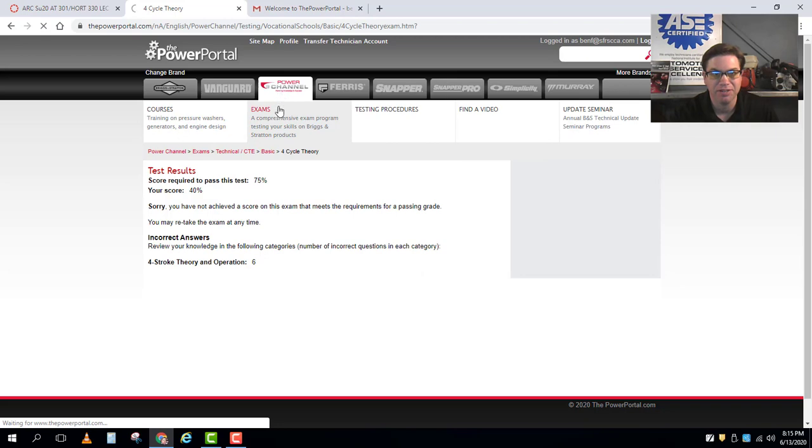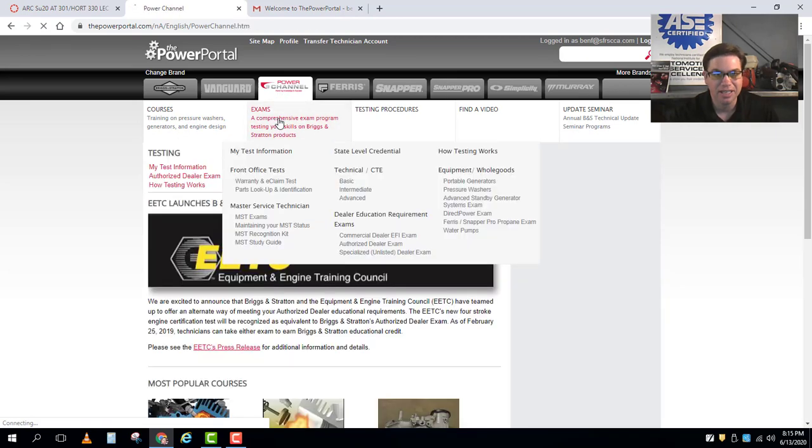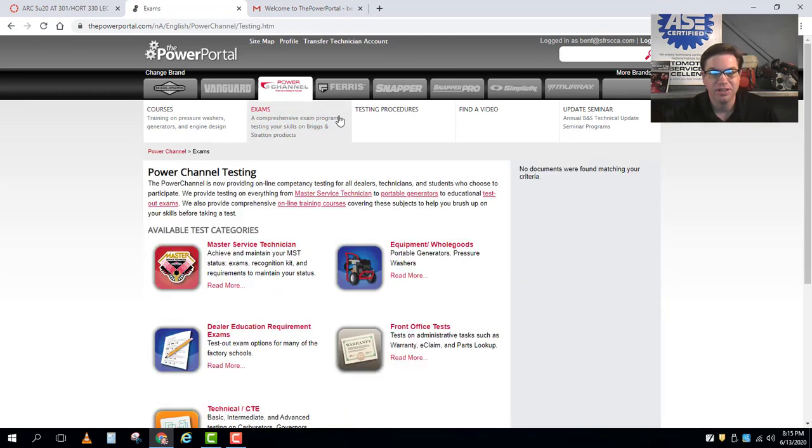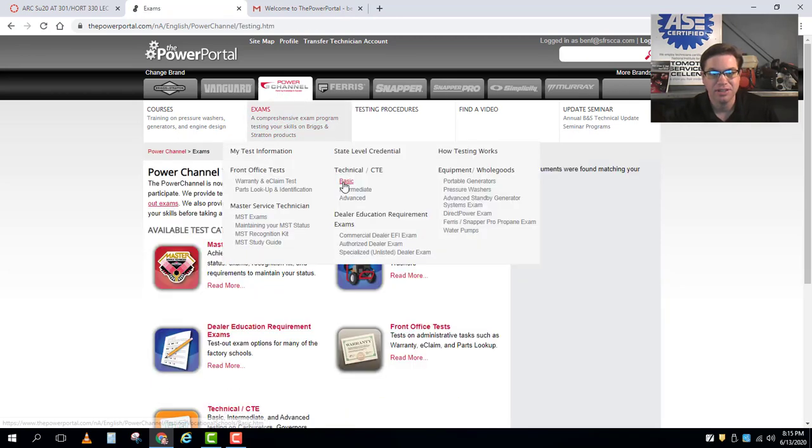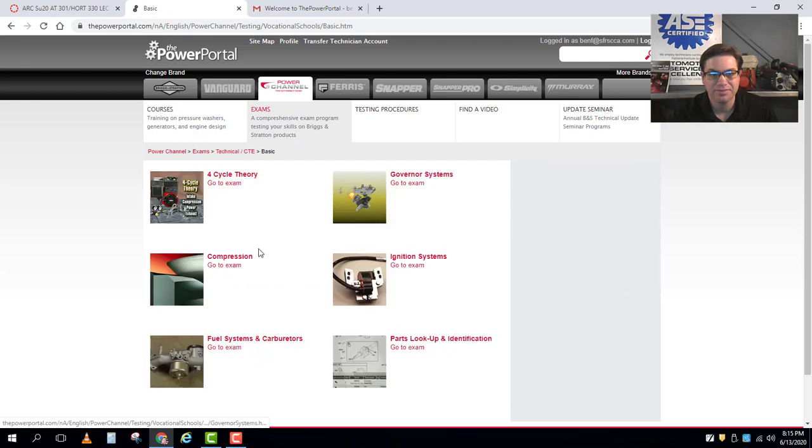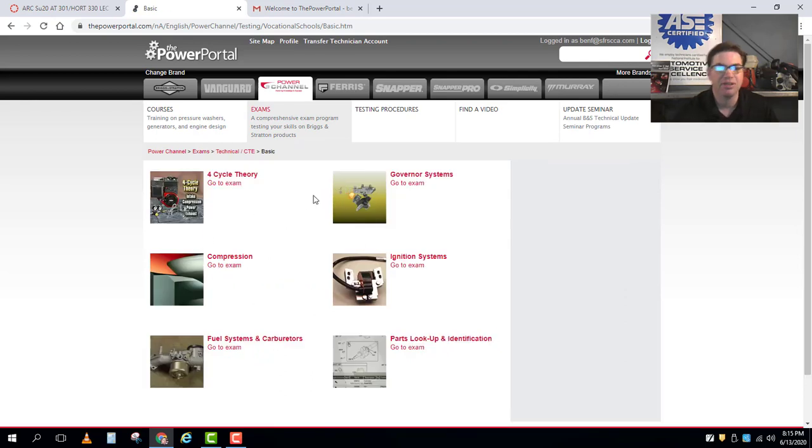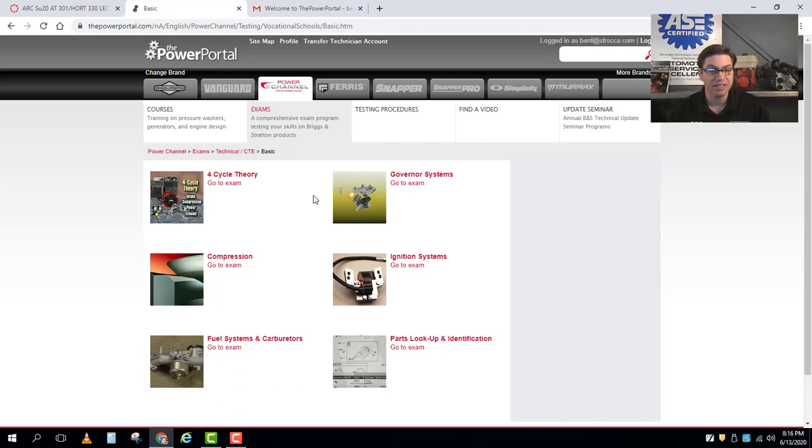That's why we're sticking with the easiest tests in the system, which again are the basic five tests. I can go to power channel, I can click exams, technical basic, and these are the exams I'm going to take. Those are the easy exams within the system.